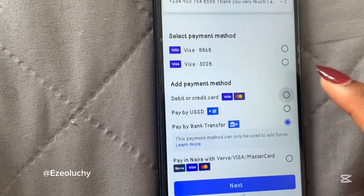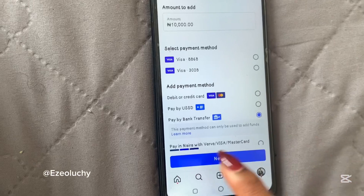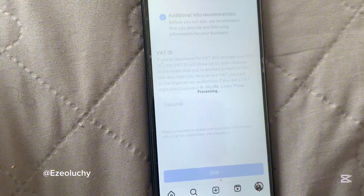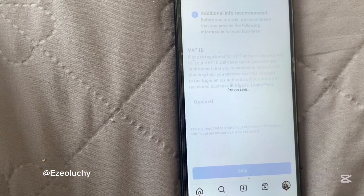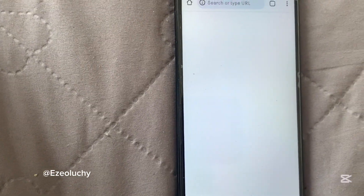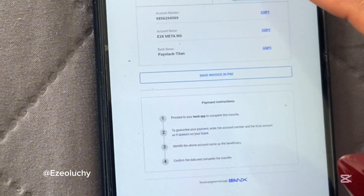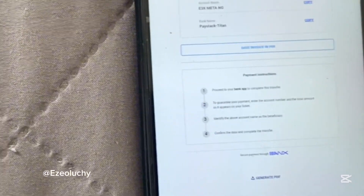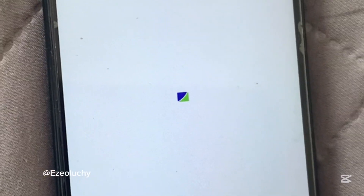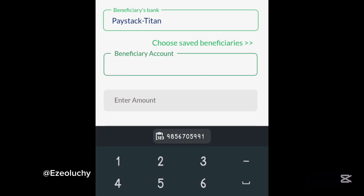I usually prefer bank transfer, so I click on Bank Transfer, then click Next. It then brought me to a VAT option which I skipped. Then I copy the account number and note the bank name, which is Paystack Titan. I open my bank app, search for the bank name — Paystack — and paste the account number.